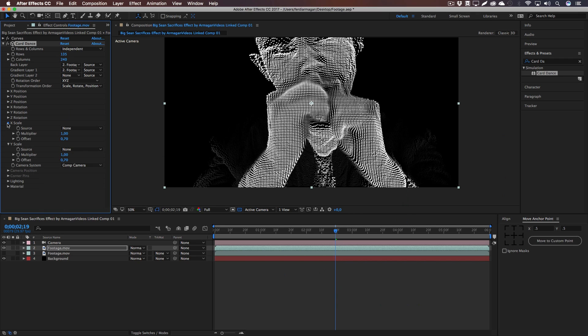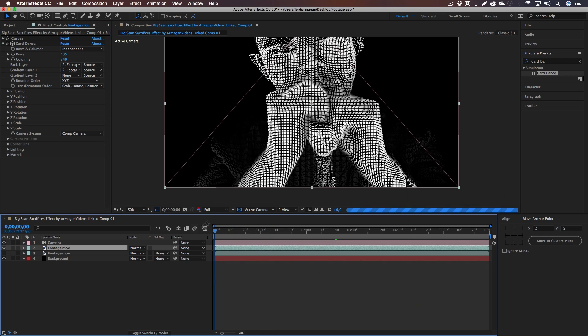And you can leave everything as it is or tweak it a little bit to adjust the size of the rectangles or whatever you want to tweak. Everything is in this Card Dance effect.